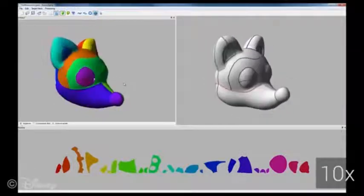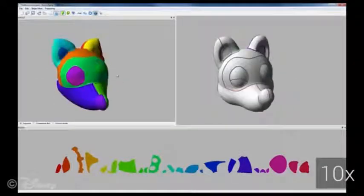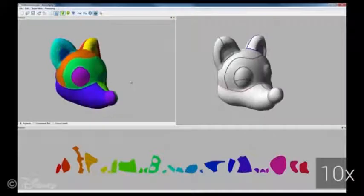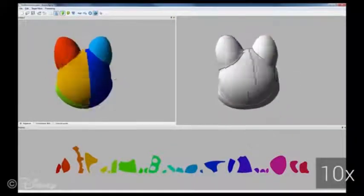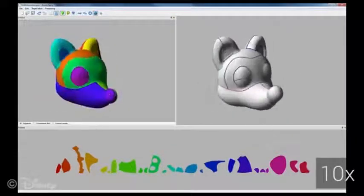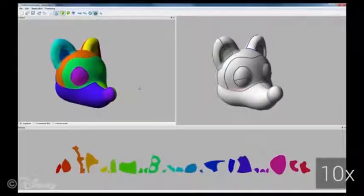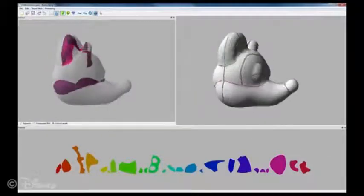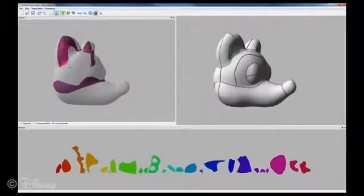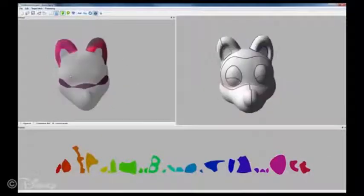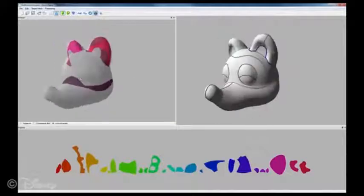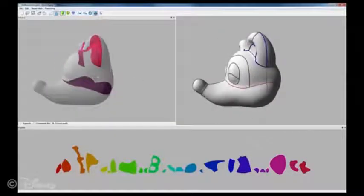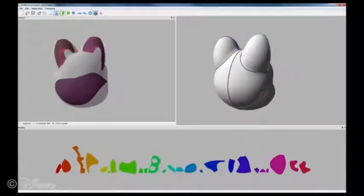As shown in this example, internal connections allow the user to model sharp feature curves that delineate, for example, the muzzle of the fox. Internal connections can also be used to prevent concave features from popping outward due to pressure forces, as can be seen in the fox's ears.